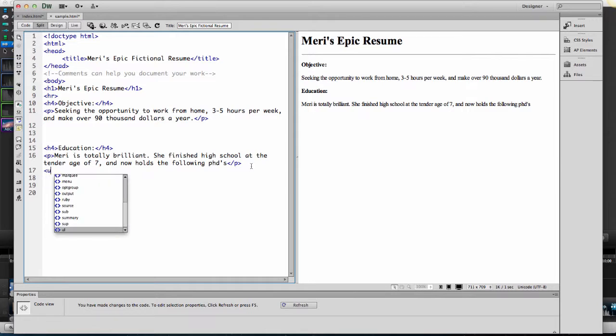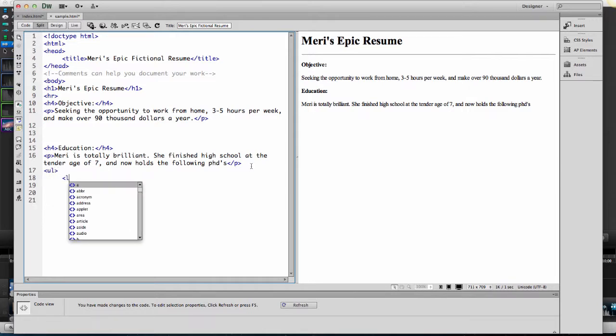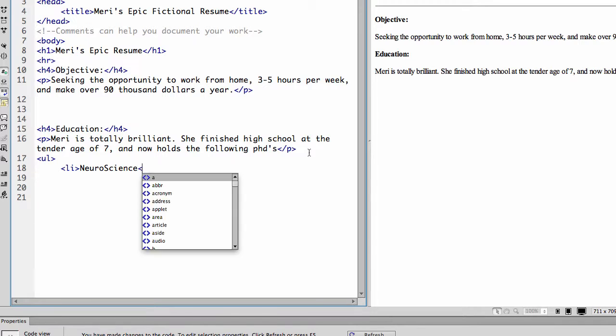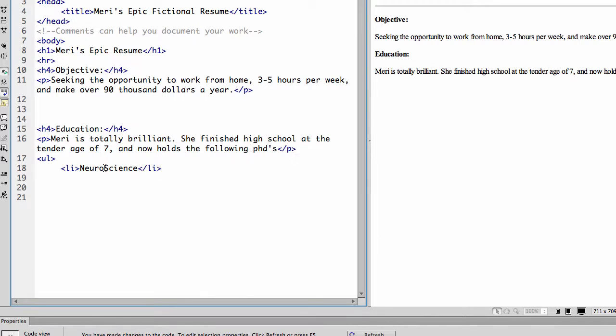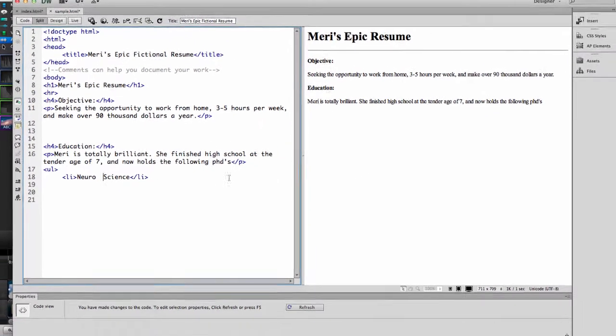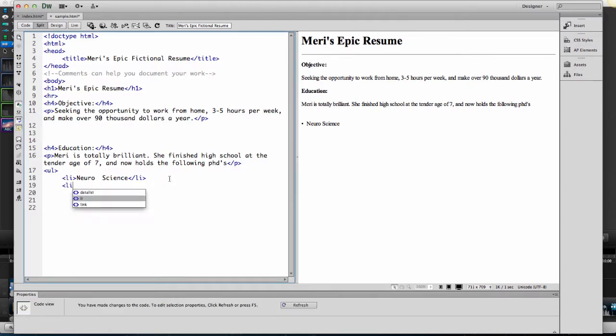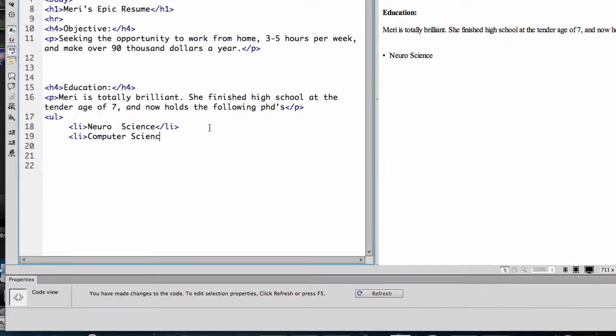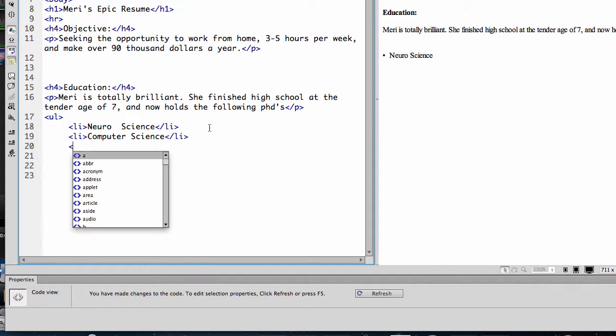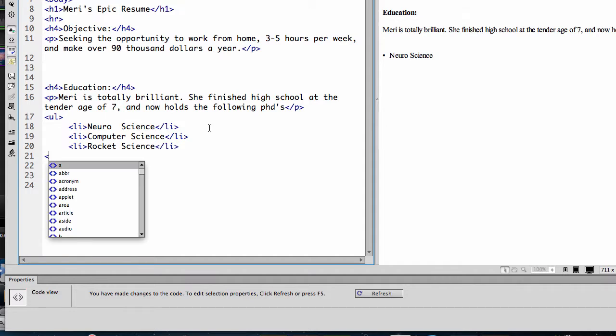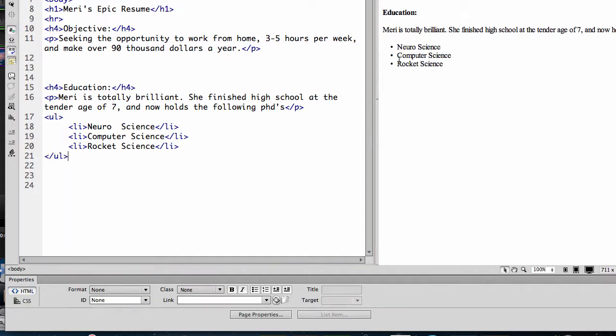And in here I'm going to actually put in a list of my fake PhDs. I can put it in as an unordered list: neuroscience. If I'm going to have a fake PhD, I might as well have something clever. And then I'm going to say I also have a degree in computer science. And we'll give myself another one of rocket science because I've got to somehow justify the price tag for my skill set. This is an unordered list.